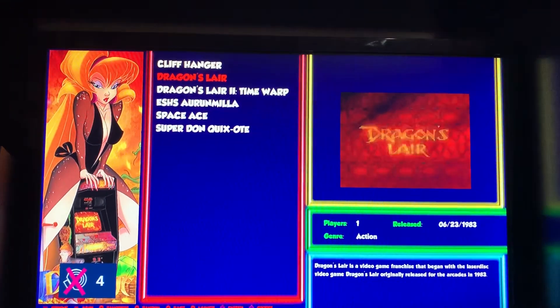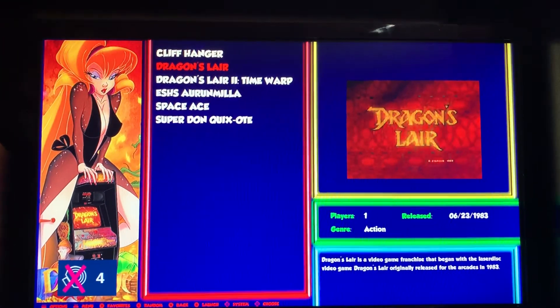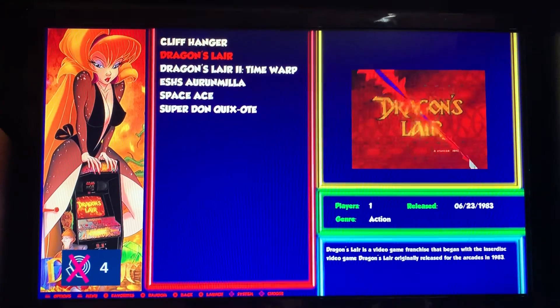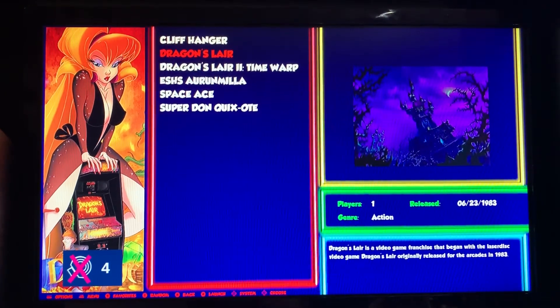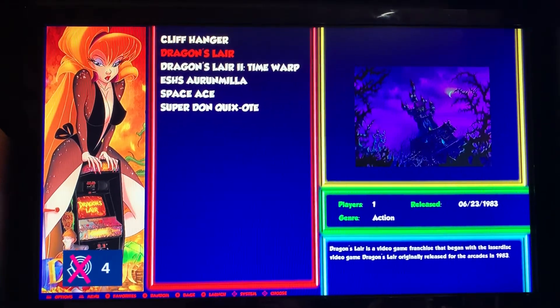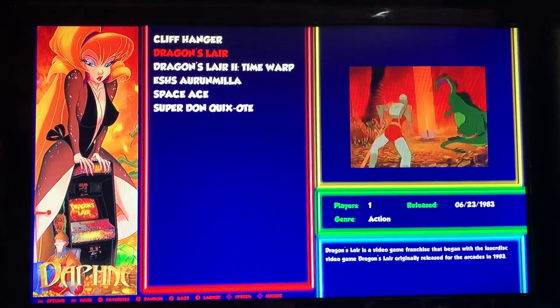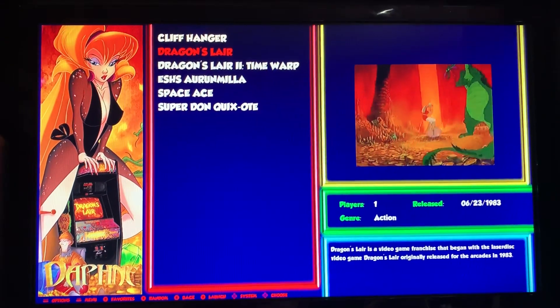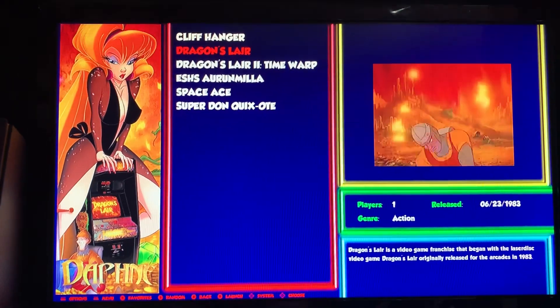Hey guys, this is Damaso here and this is a quick video on how to change your screen's resolution for Daphne if it ain't working properly when you first download Selsio Trip version 2.